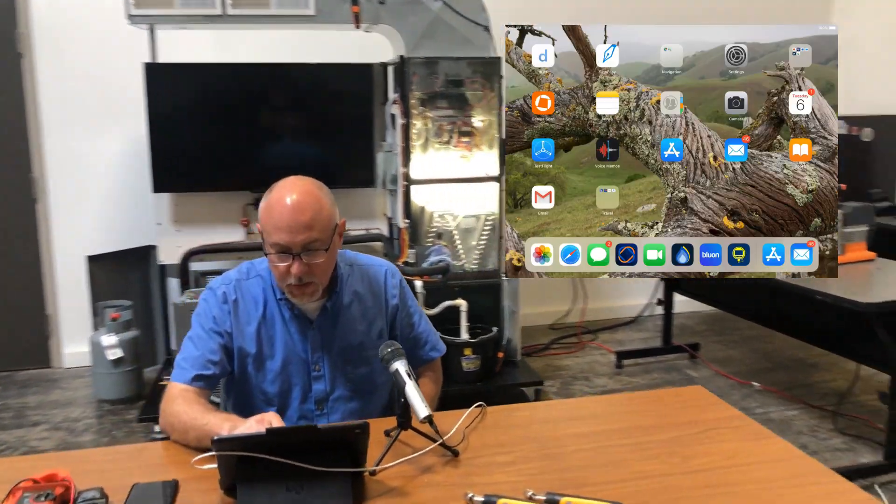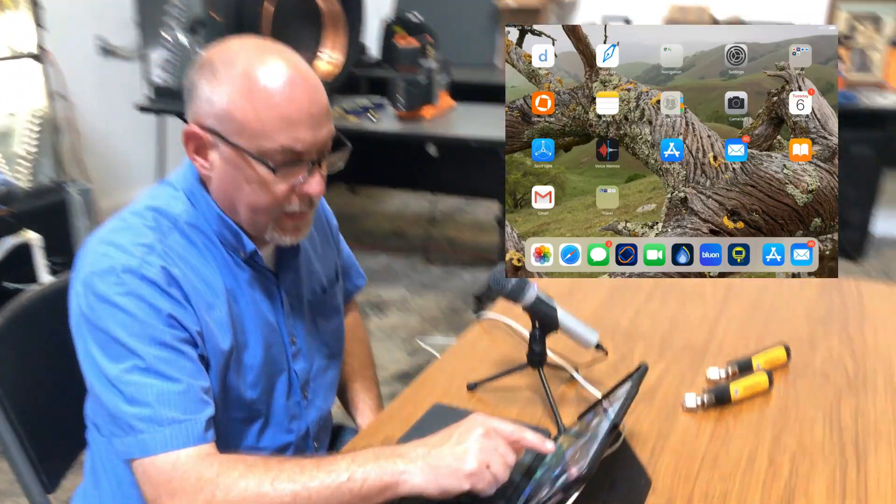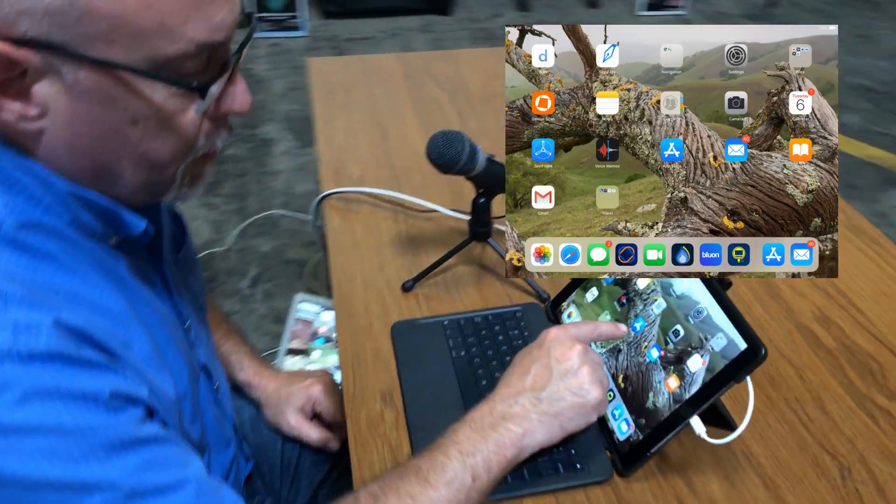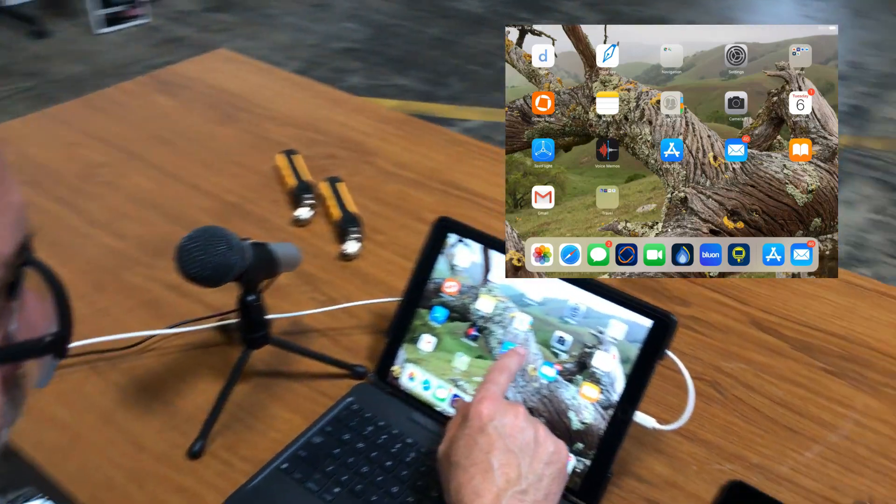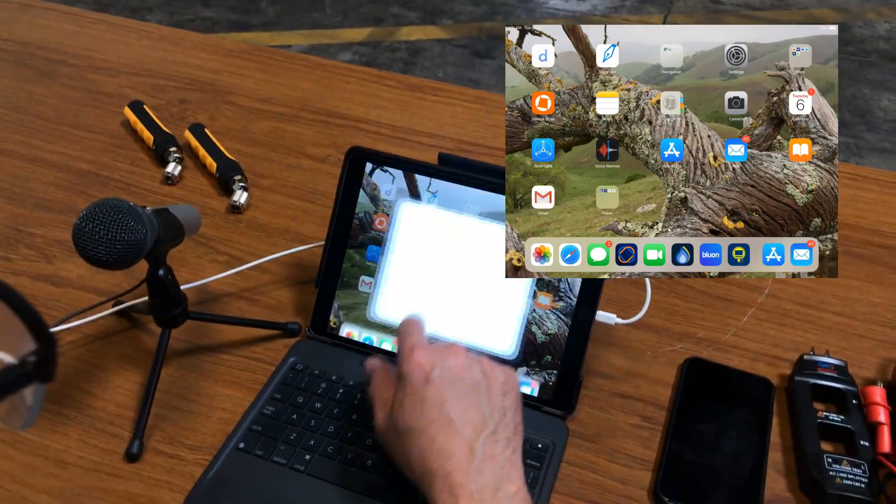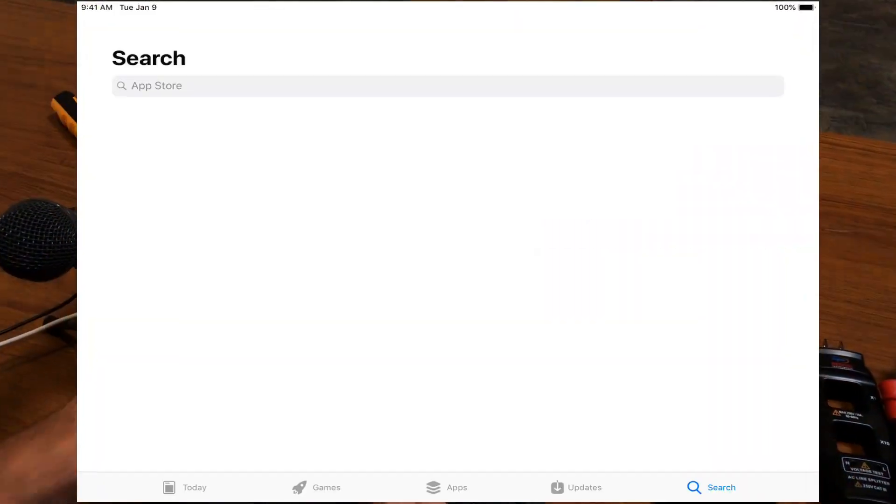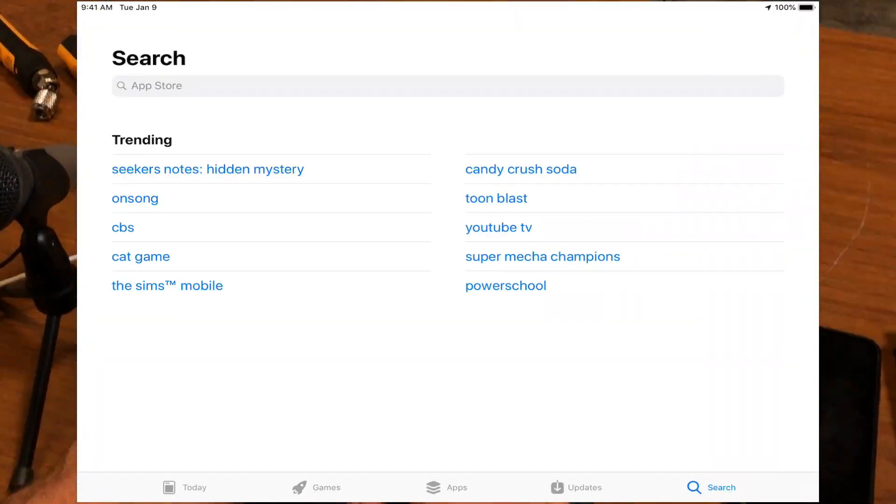So the first thing you want to do is go to the App Store, the Google Play Store. In this case we're on an iPad, so we're going to go to the App Store, and I'll go ahead and open that up.